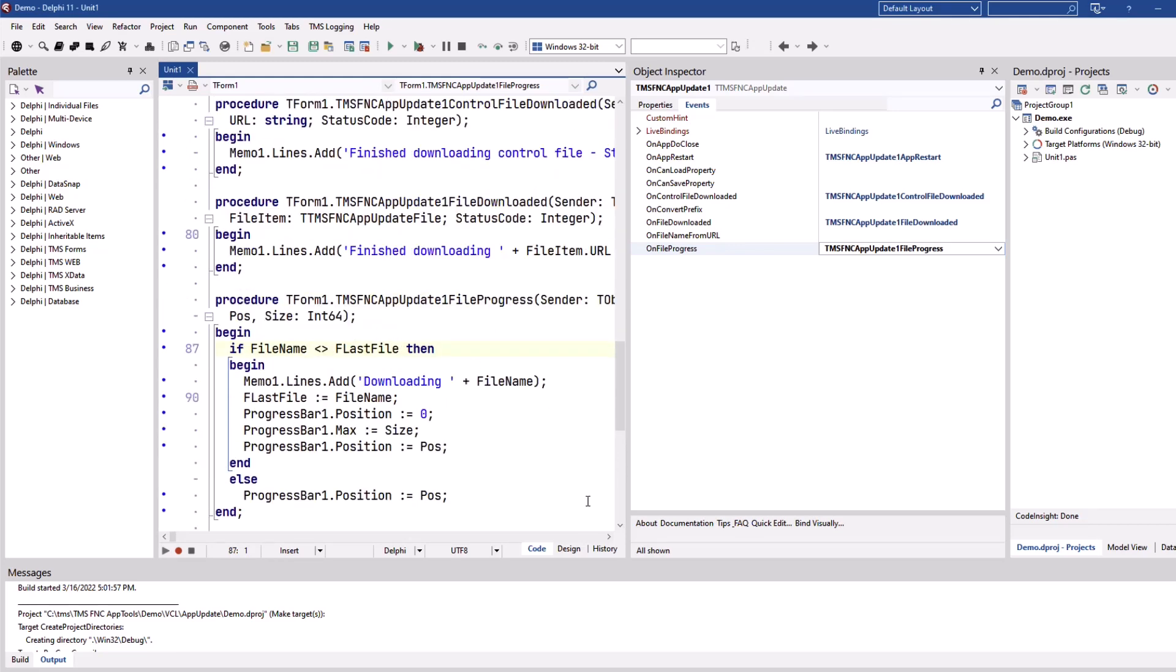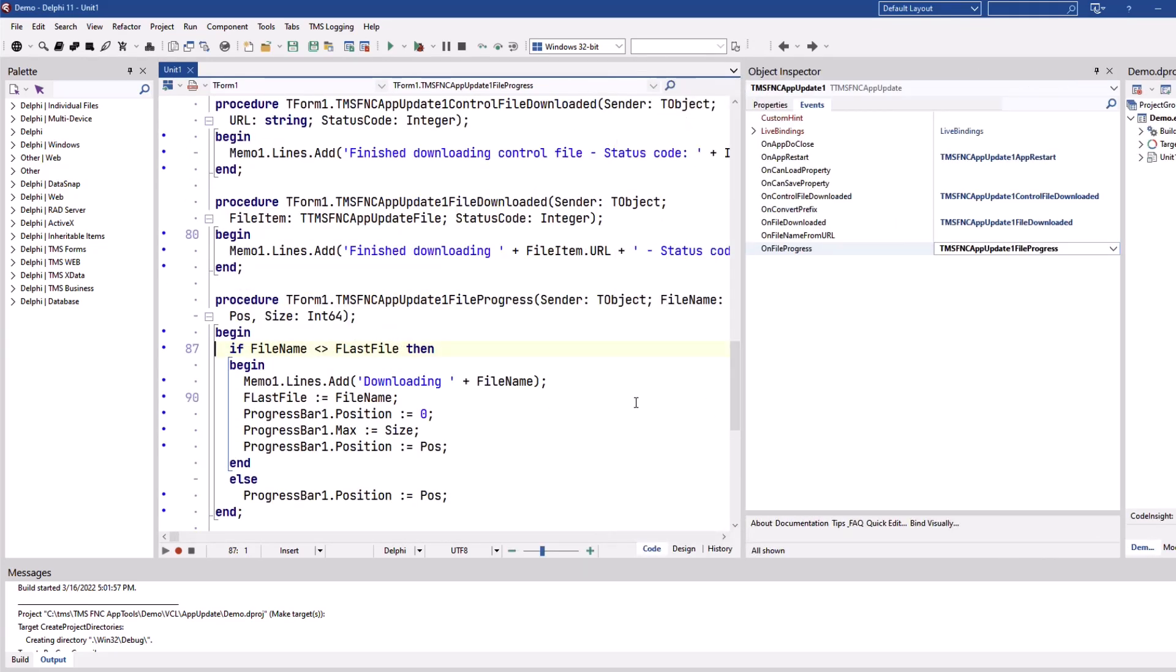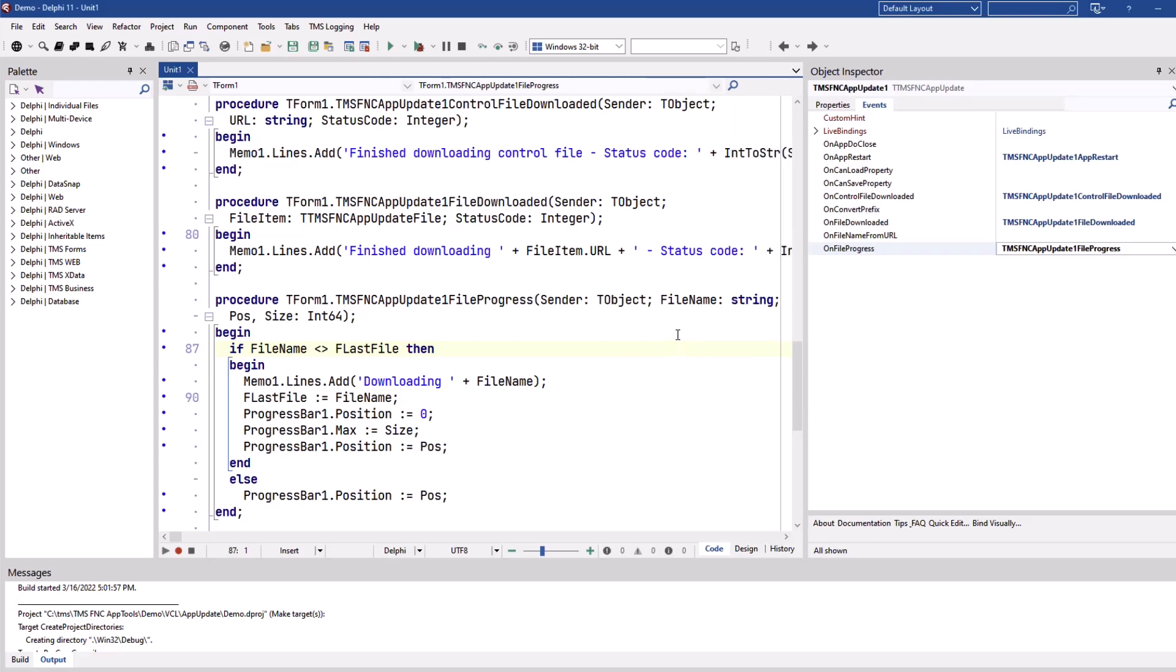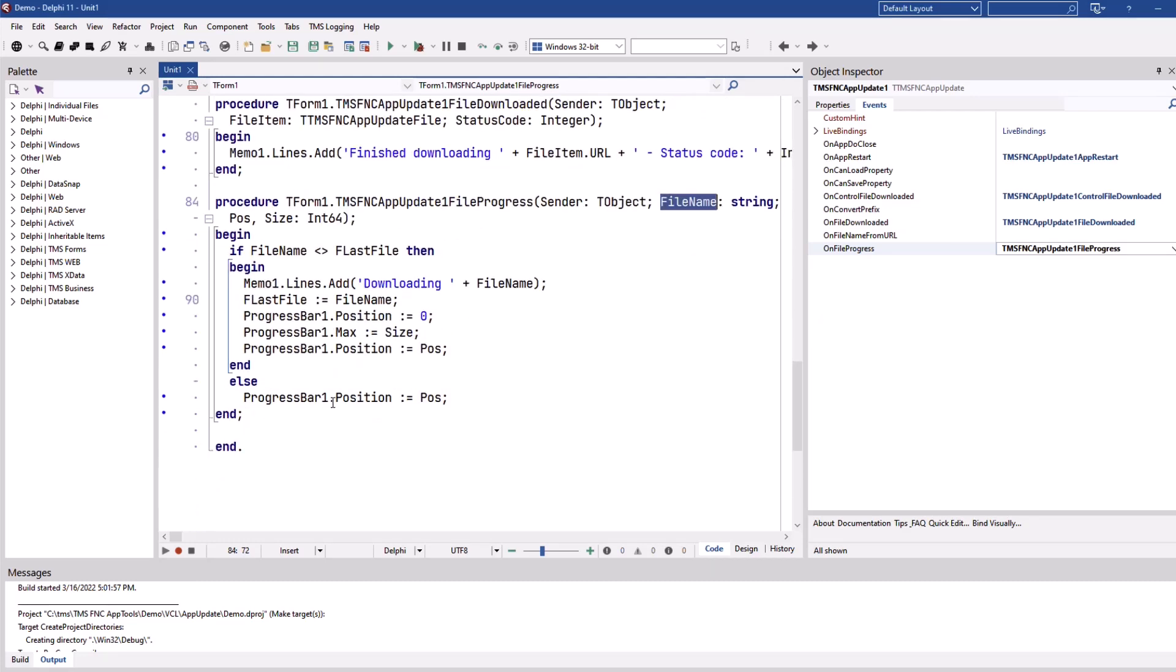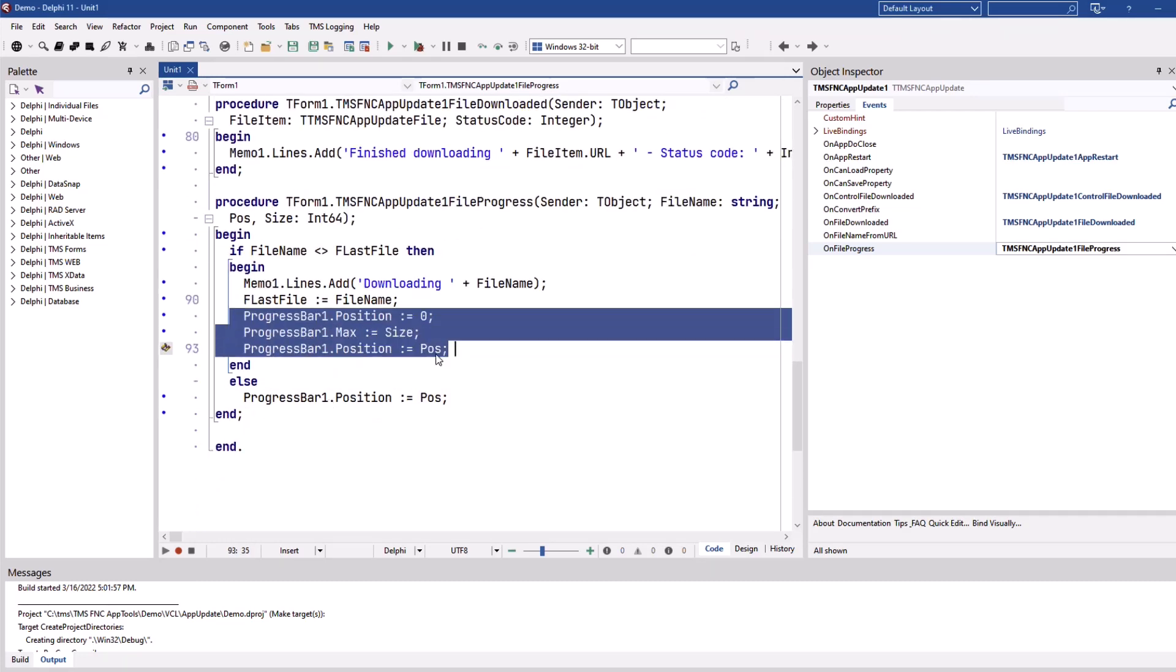And all these events make it really easy to implement the user interface because you always get the current position, the size, the total size of the file and of course the file name. So it is very easy to update a progress bar on the form for example.